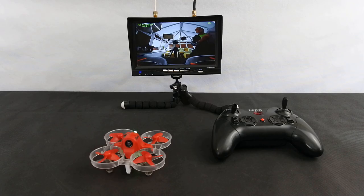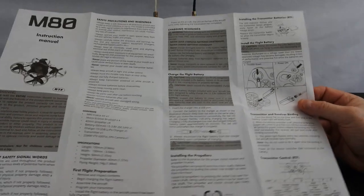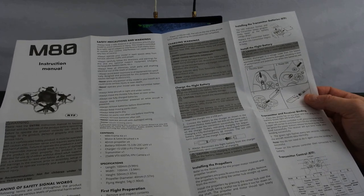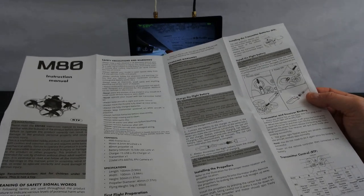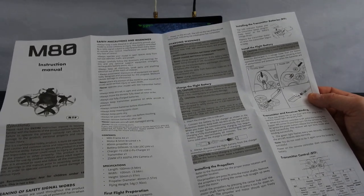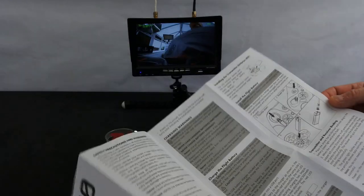It also—Eachine aren't normally bad with the manuals, but this is what you get. You get this piece of paper, which for a hundred quid, I don't know, it just smacks up a bit cheap, to be fair.